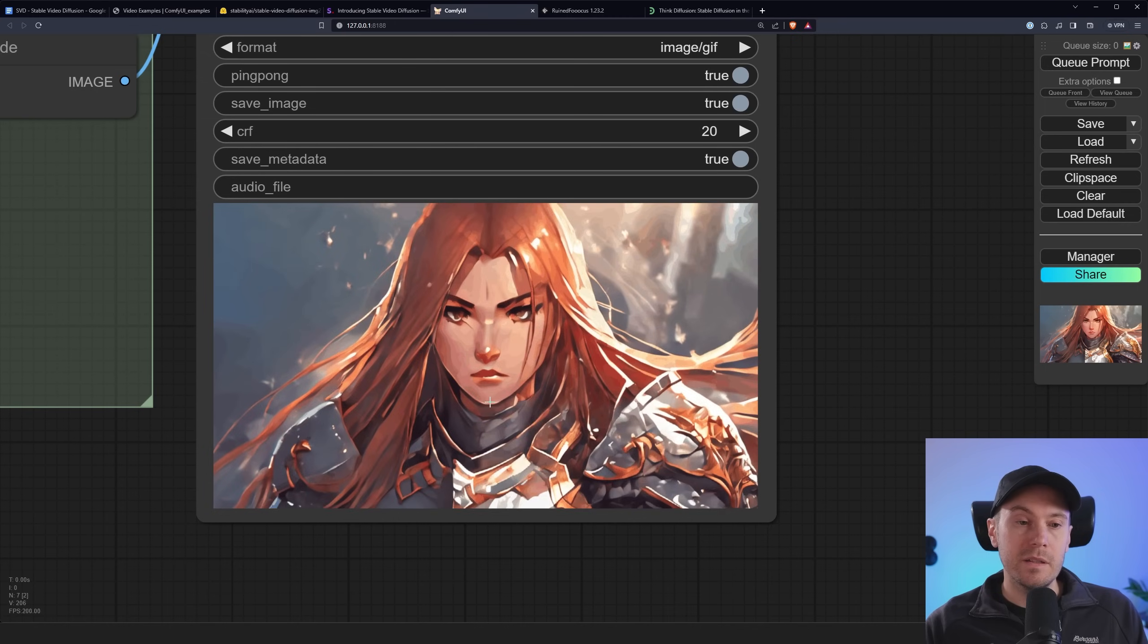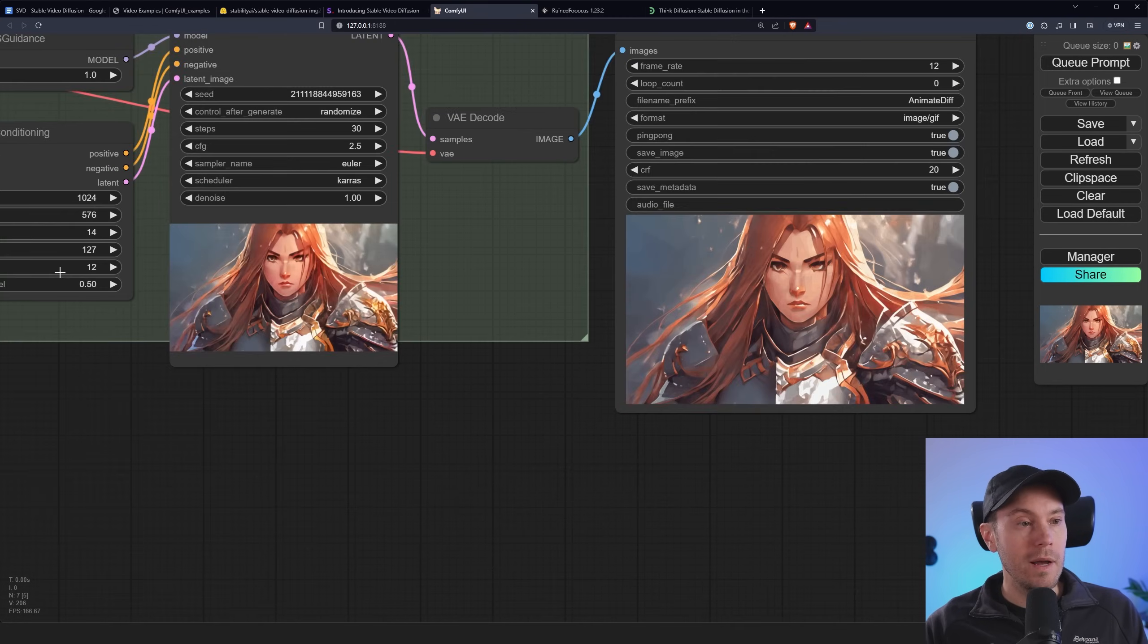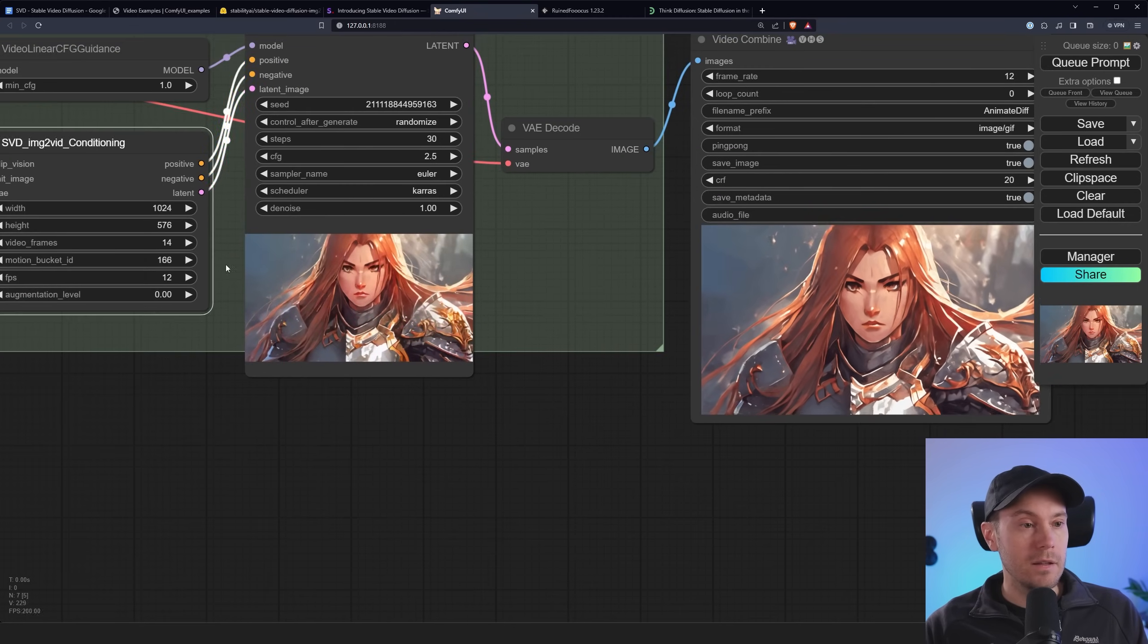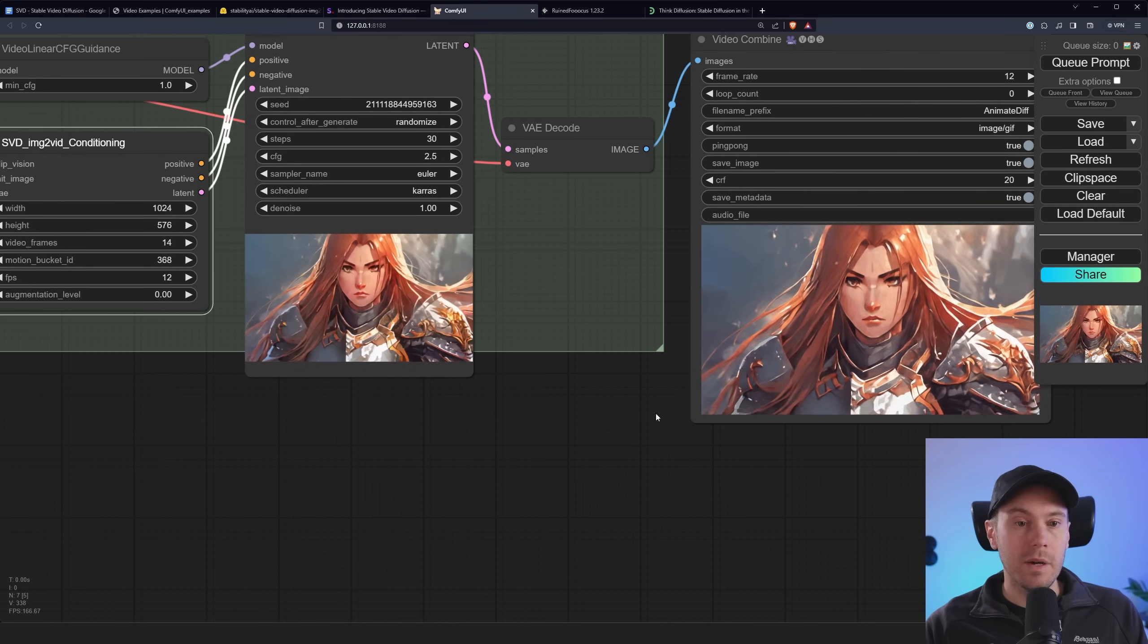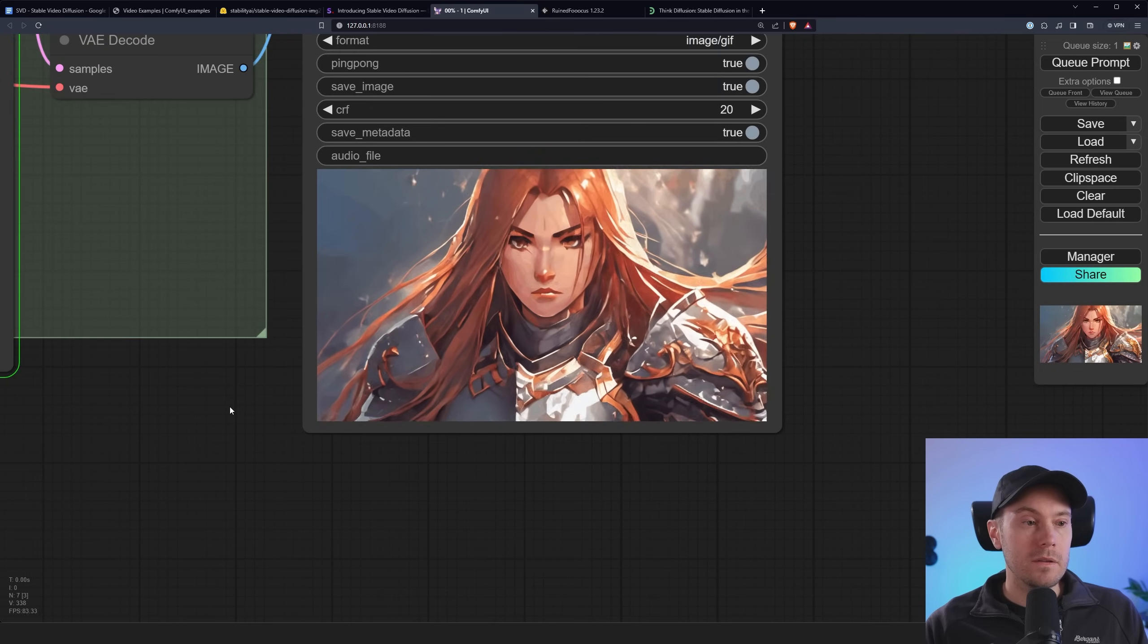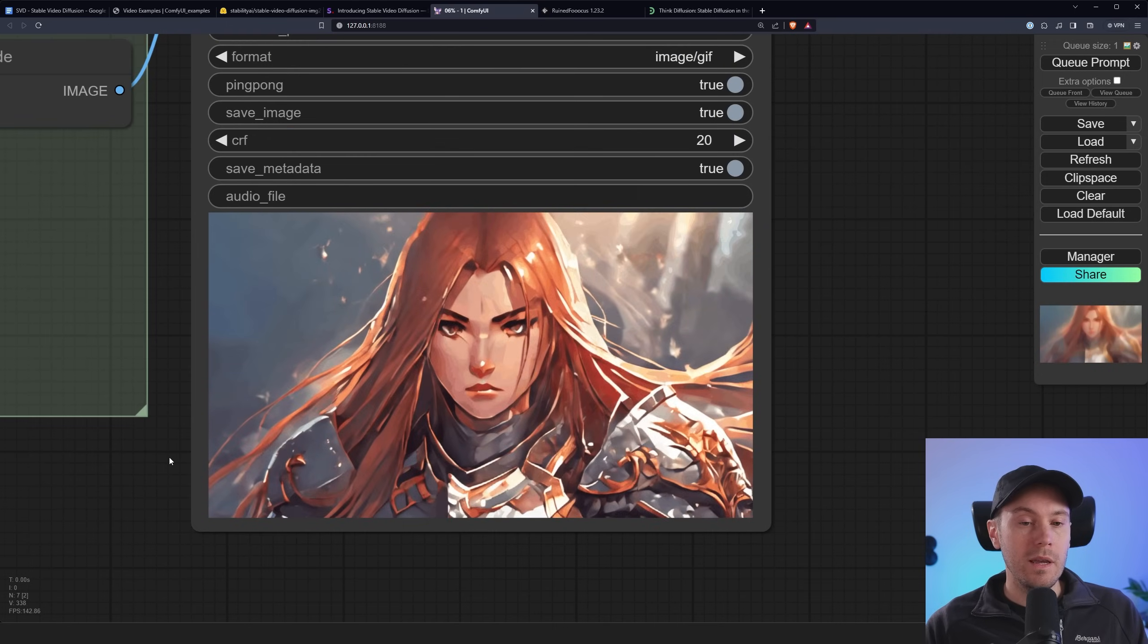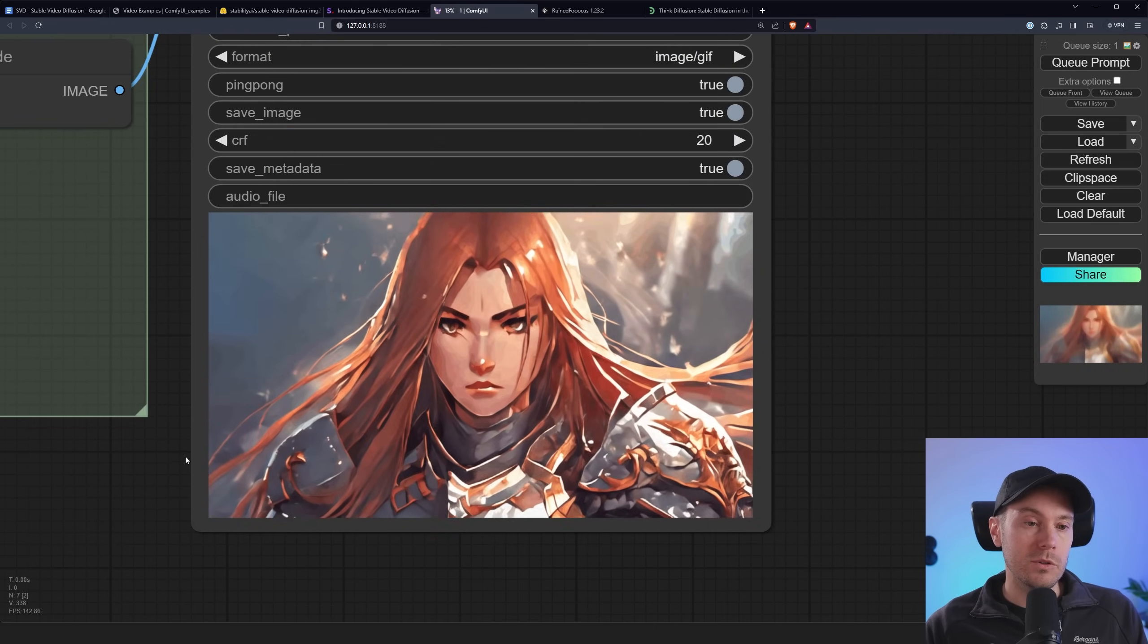And this is basically what happened. But our image kind of broke down. So we're going to go back. And we're going to decrease the augmentation level again. And just raise the motion here by a lot. And queue this up again. So now our image shouldn't break. And we should get a lot more motion.